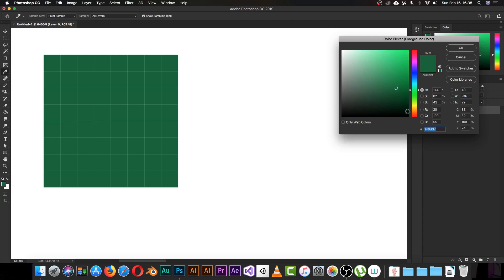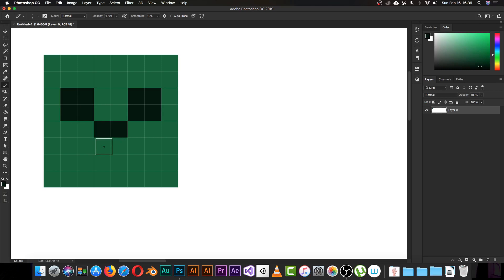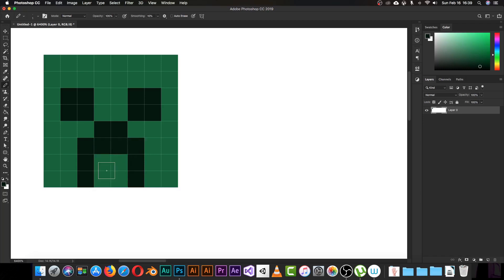Now I'll start filling the creeper face. When creating pixel art, you need to play with one color or a maximum of three different colors. Since creeper is green, I'll use just green. I'll make the color really dark — about 10% brightness — and draw the creeper's eyes and that creepy face shape. Right now it looks like just pixels.